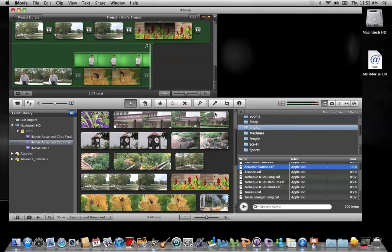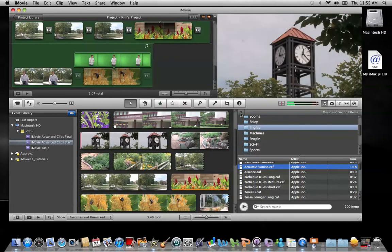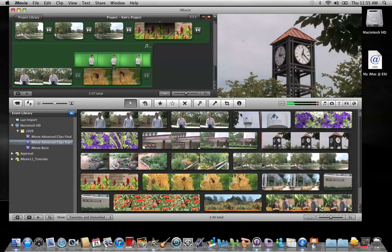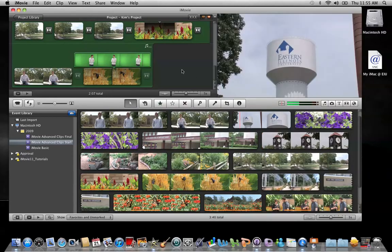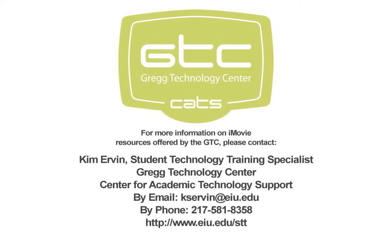Once you're finished, just close out your browser and now you have your background music added.